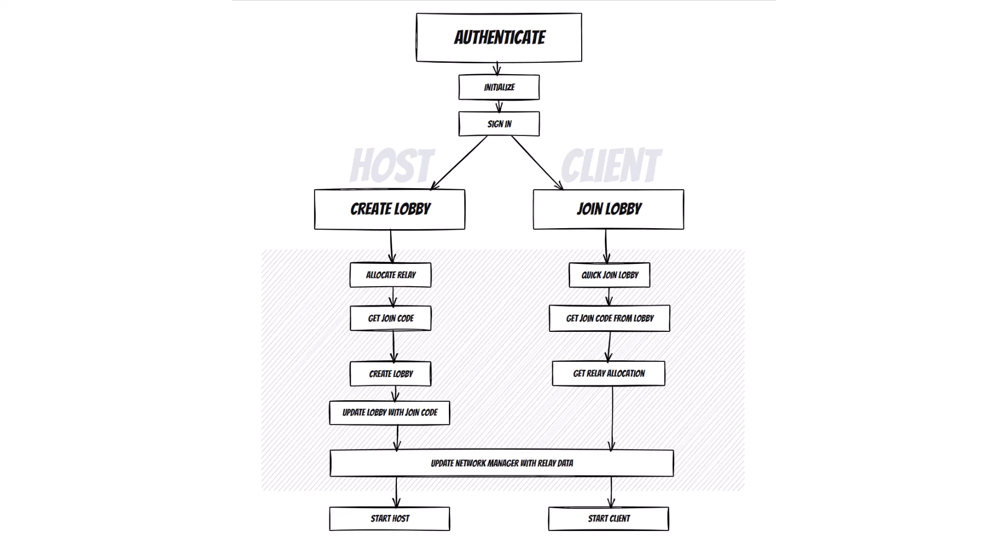And that's the general gist of things. Our goal today is to get people through the lobby and relay services and into the game so that people can play from anywhere.